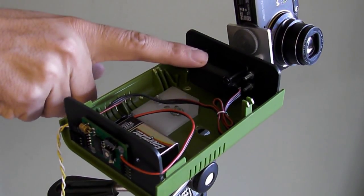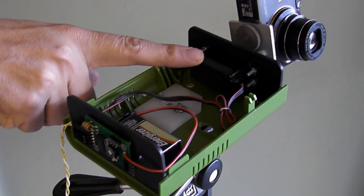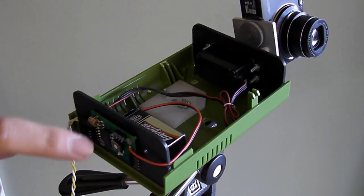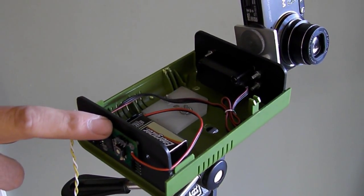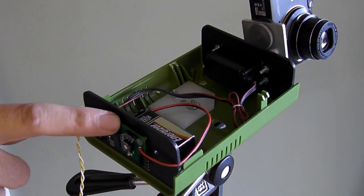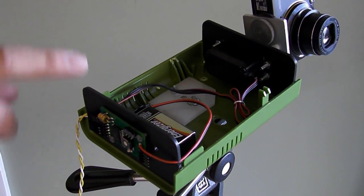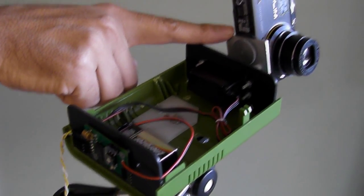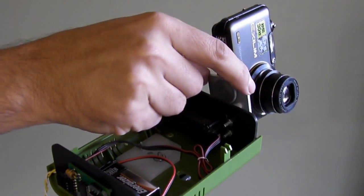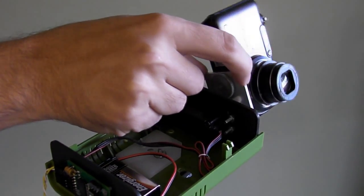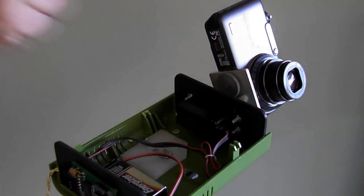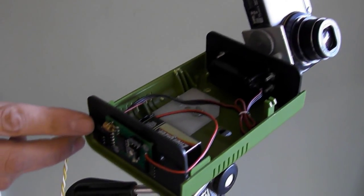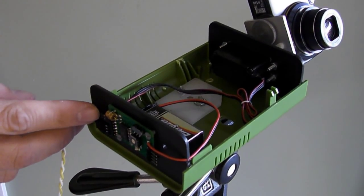Inside it's just a regular RC servo motor, 9 volt battery and our servo timer to control the servo. The servo's got just a little bracket to mount the camera on and the servo timer has an external trigger.